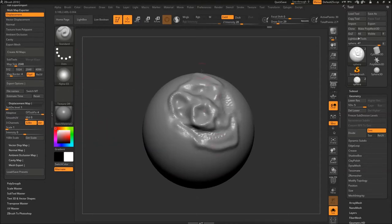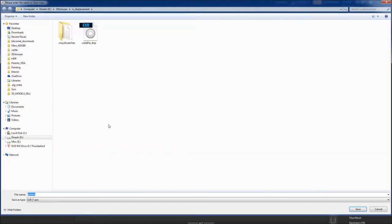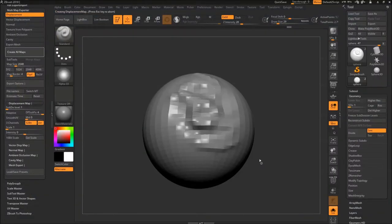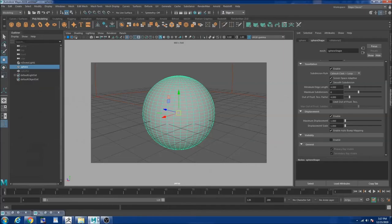Since I set up everything in here I'm going to hit create all maps and I'm going to say sphere underscore disp and I'm going to save it. So while this displacement map is created I'm going to show the scene I have in Maya.